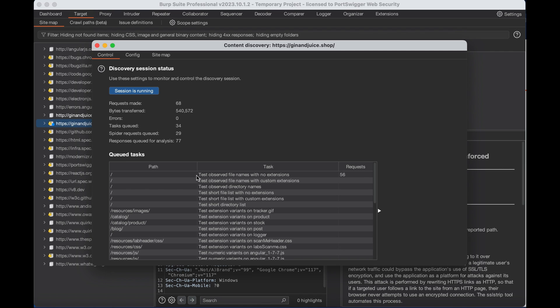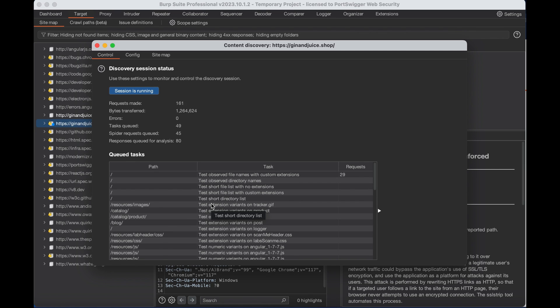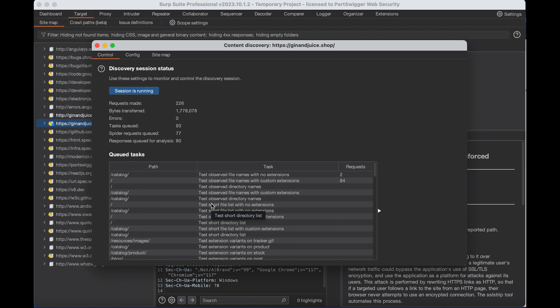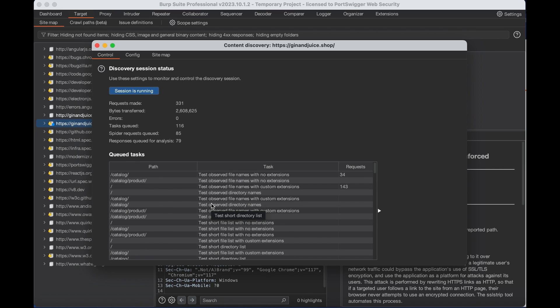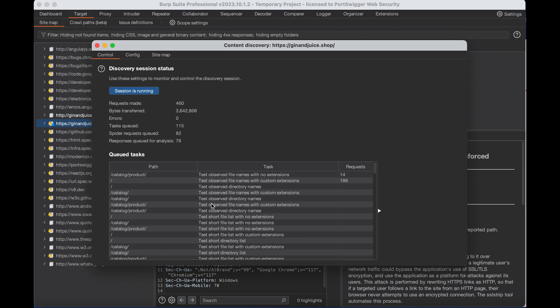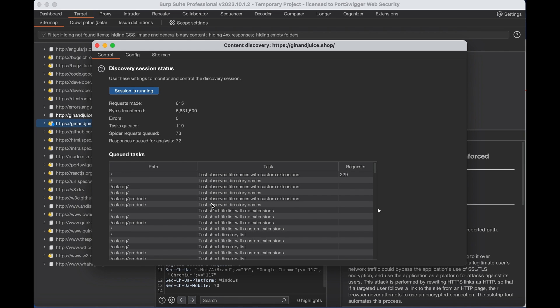You can see the tasks which are queued for the content discovery and as the content discovery tool discovers content, it will add it to the target sitemap and you can also view the sitemap that the content discovery tool builds in the sitemap option here.